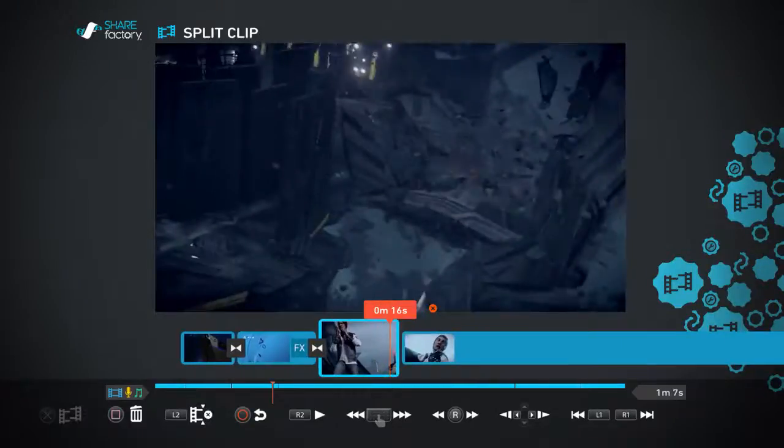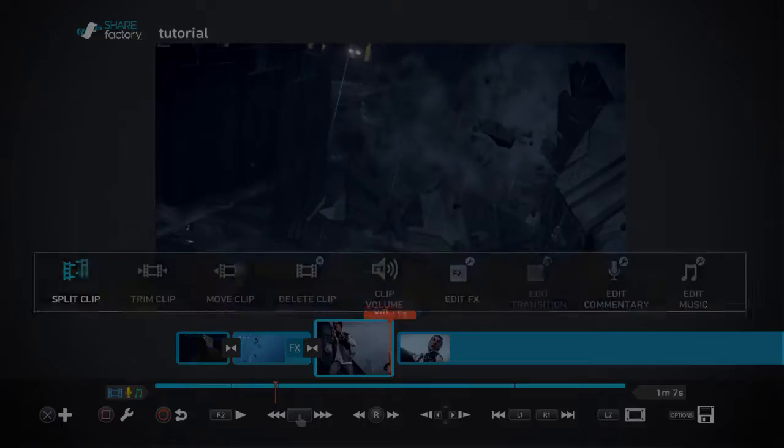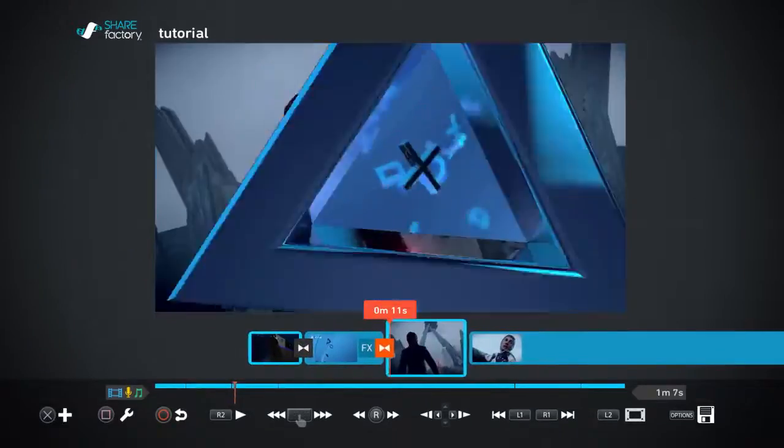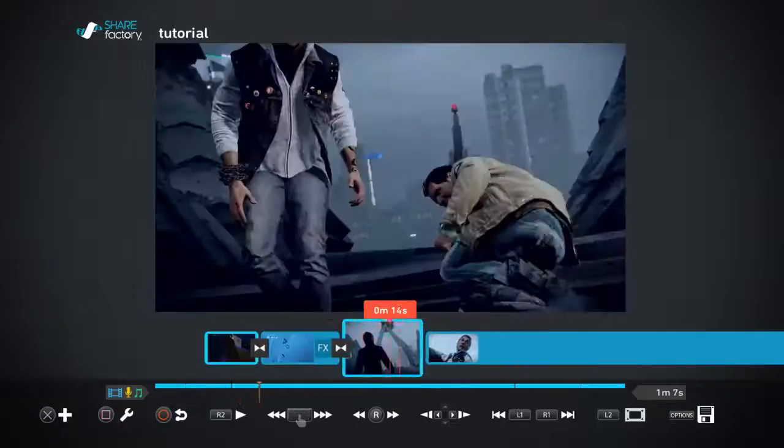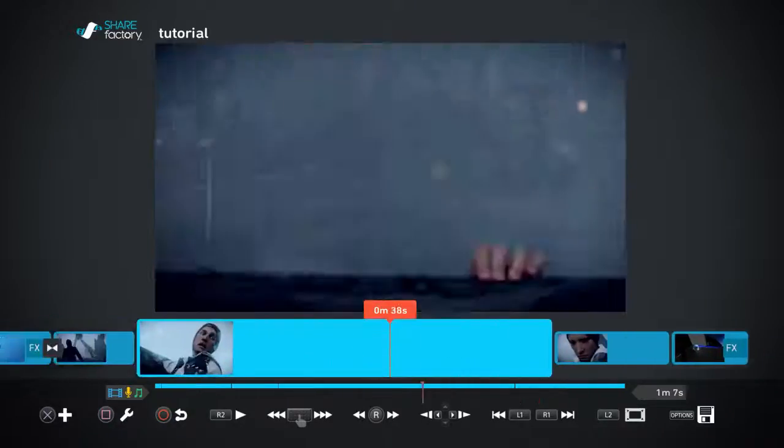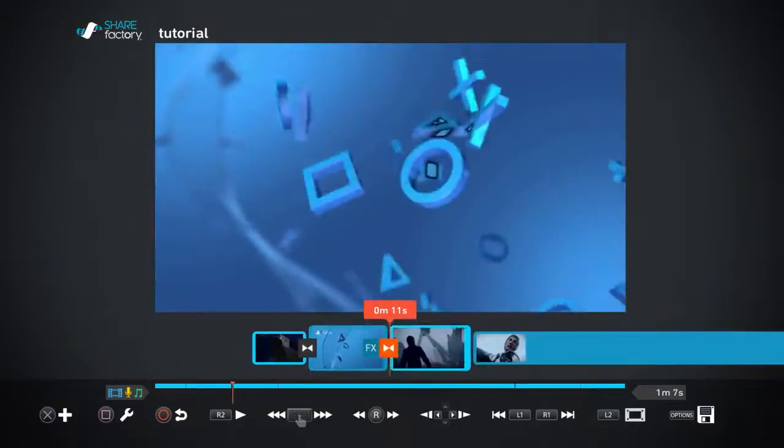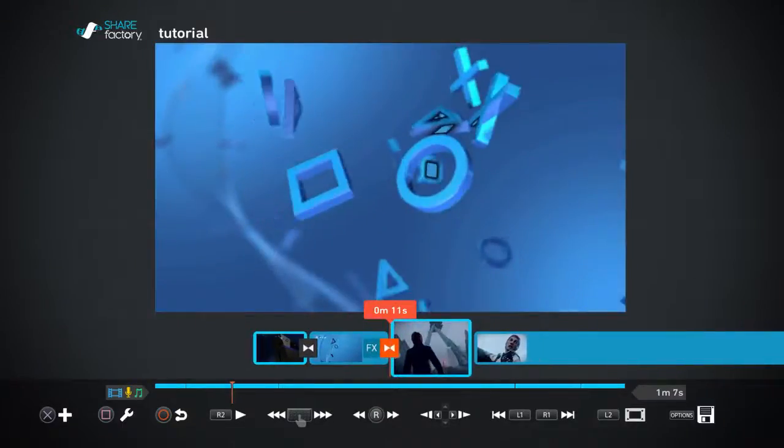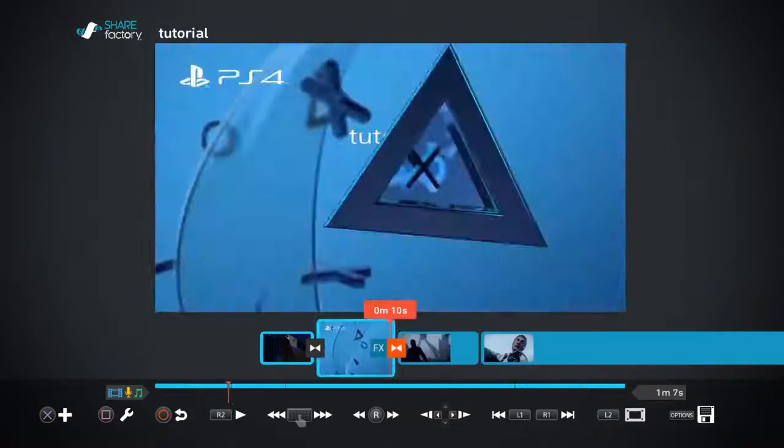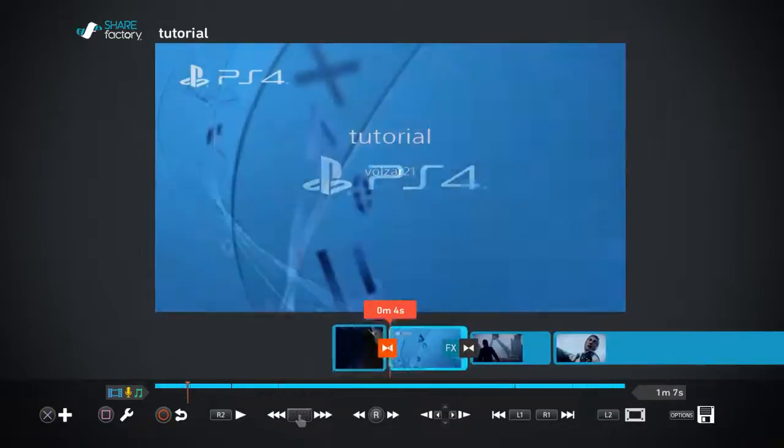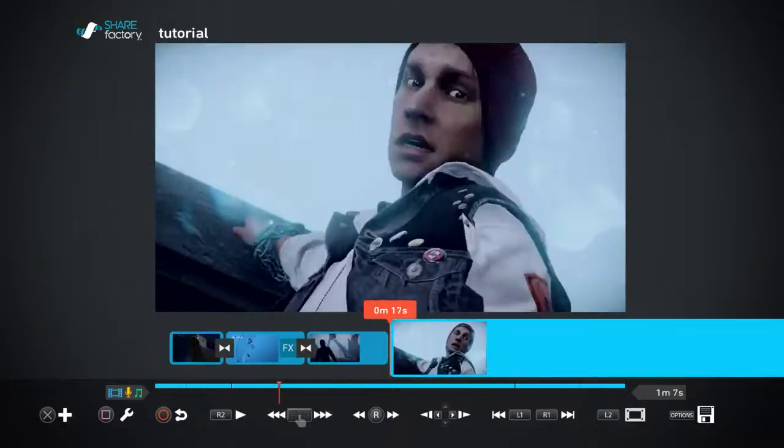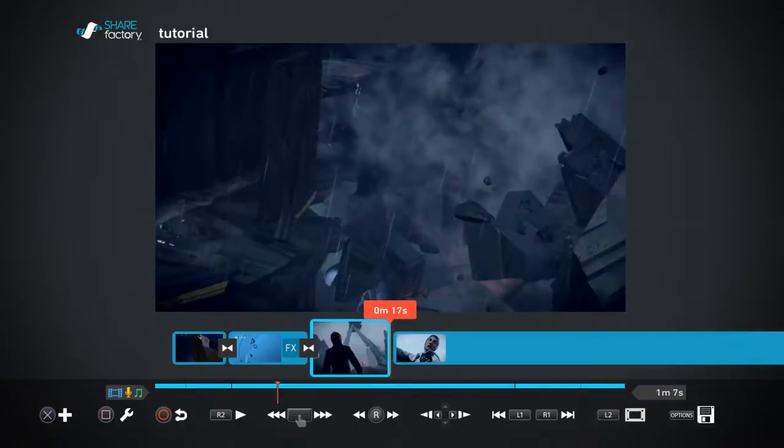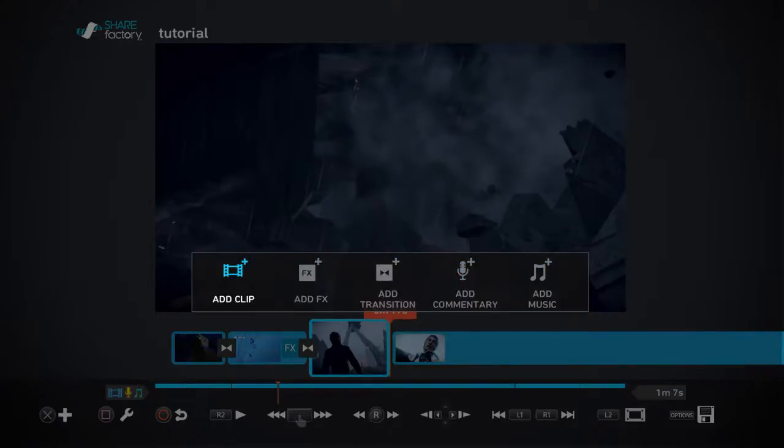Alright, now we're done with that. Whenever you're done with whatever it is you're doing, trimming a clip or whatever, you have to press circle to go back. The clips are done. Let's talk about transitions. This is a transition right here, this little orange thing on the little line on the clip line. We don't have one right here. This is how you add one in. You're going to go right here and press the X button. The X button is the add button when you add stuff: add clip, add effects, add transition, add commentary, add music.